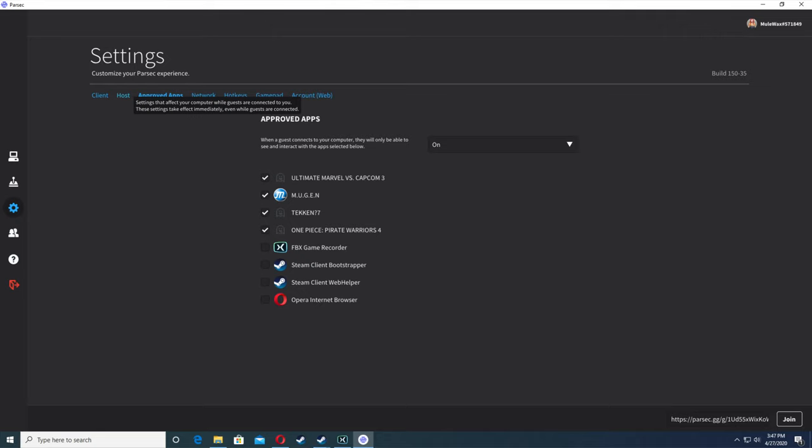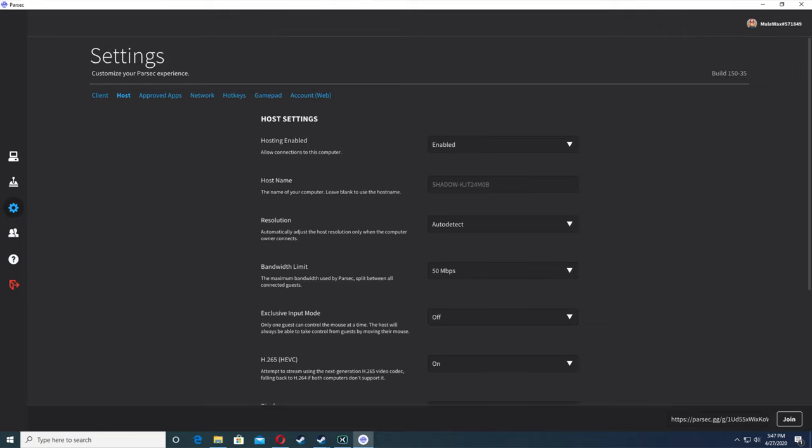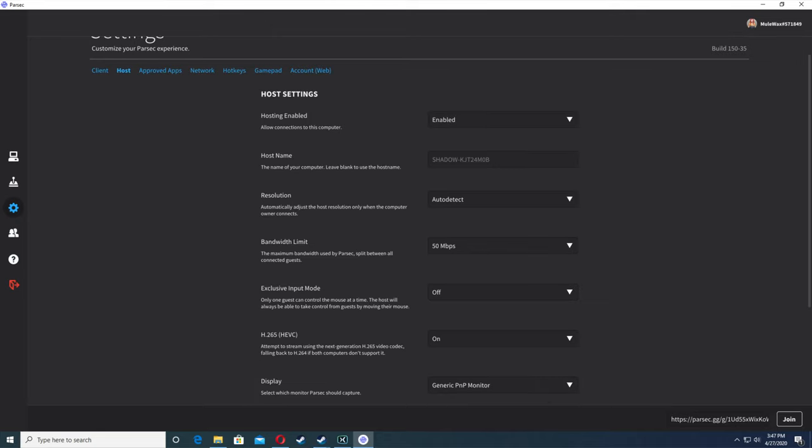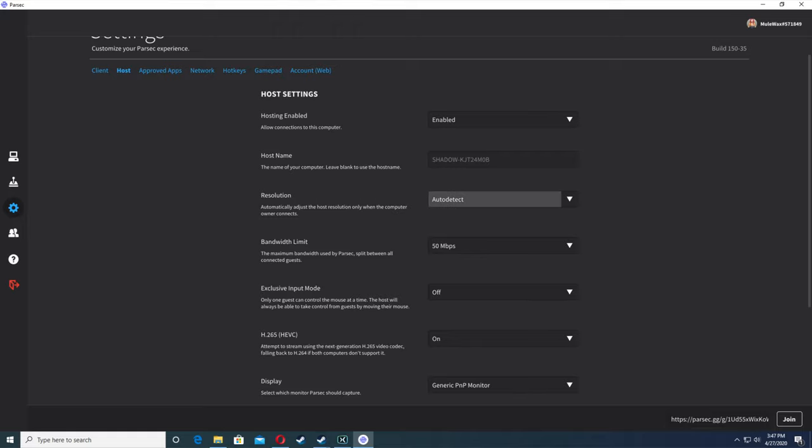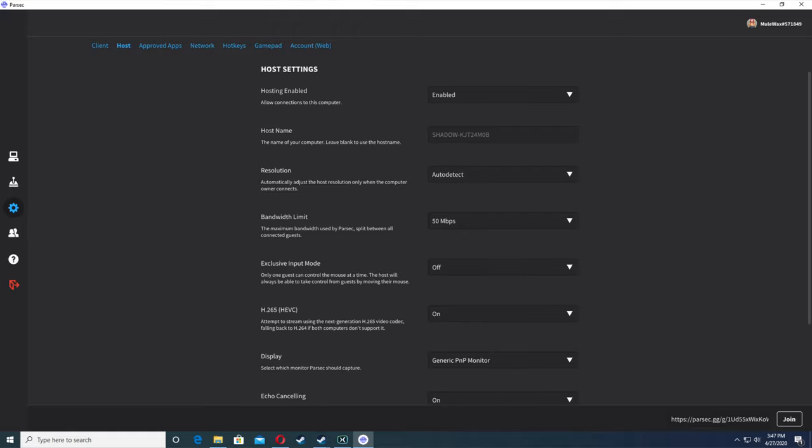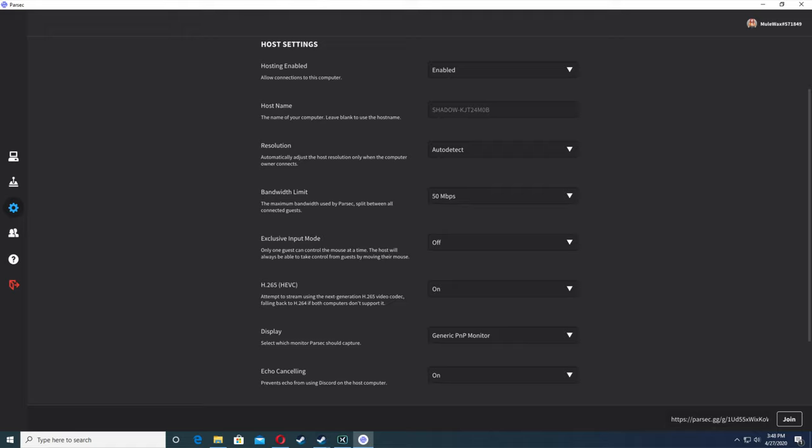My settings for hosting - you have to have hosting enabled. You don't necessarily have to have my settings, but I'm just showing it anyway. Resolution is auto detect, bandwidth limit 50 megabytes because I have a gigabyte of internet. Exclusive input mode, I have it off. H.265, I have it on.